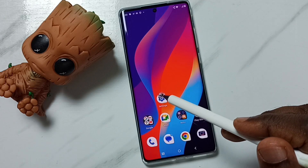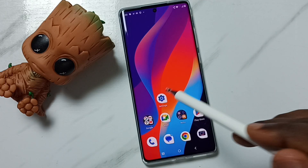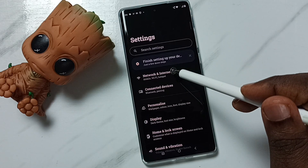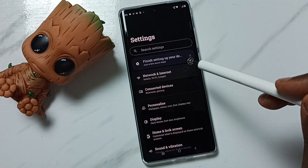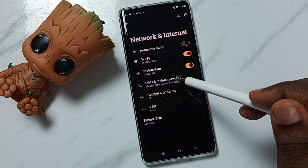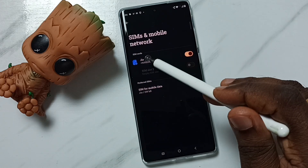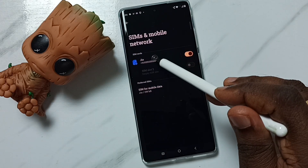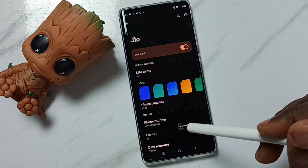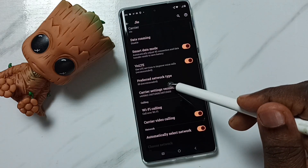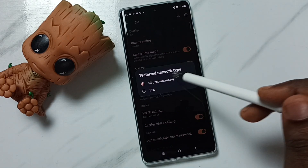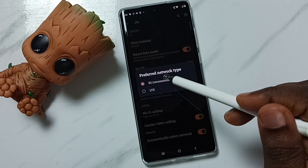Method two: go to settings, tap on the settings app icon, then go to network and internet, tap on SIMs and mobile network, tap on the 5G SIM, then go down and tap on preferred network type. Here we should select 5G.